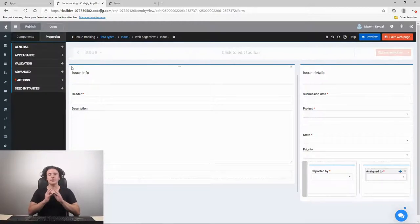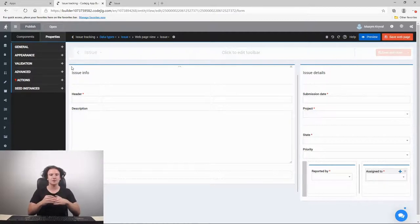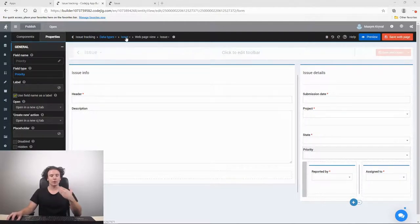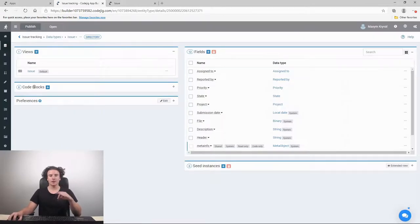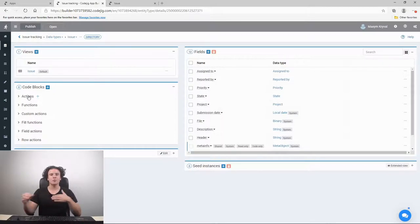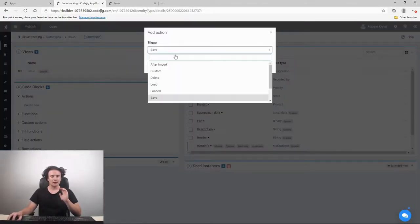We have just finished with the layout of our web page. Now let's add some actions to our application. To do this, we move to the data type of our web page and go to the folder called 'blocks'. The action we're going to add is called 'loaded', which is responsible for filling automatic data when the page first loads. Let's add that action and choose 'loaded'.